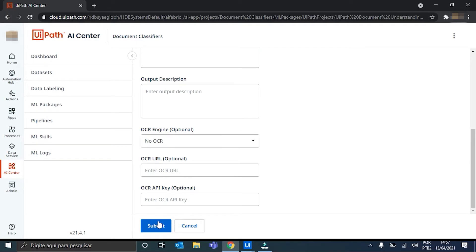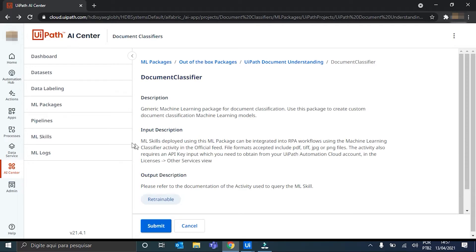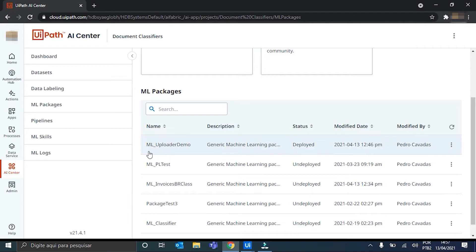We just hit Submit and the package is created. So, I will not submit this one because my package is already created. You can see it here. ML Uploader Demo.